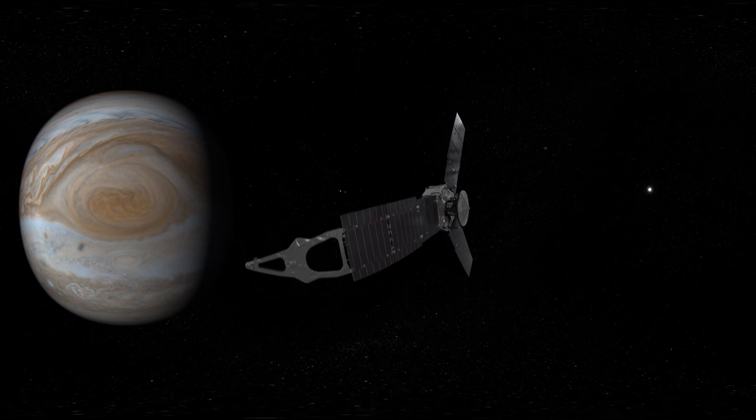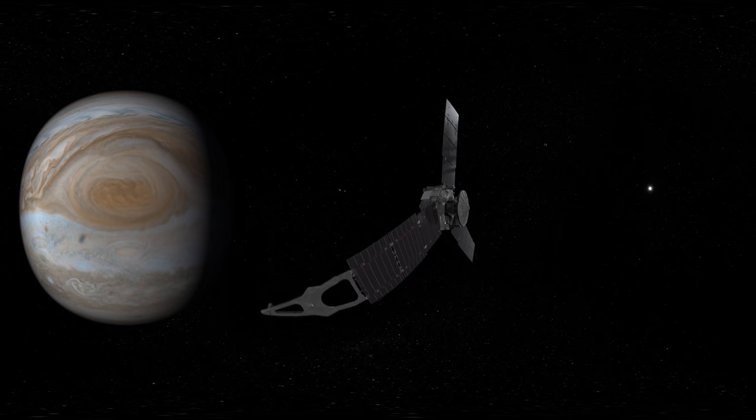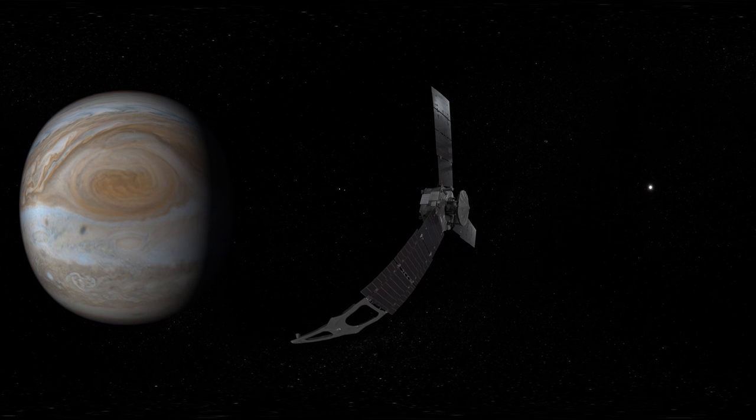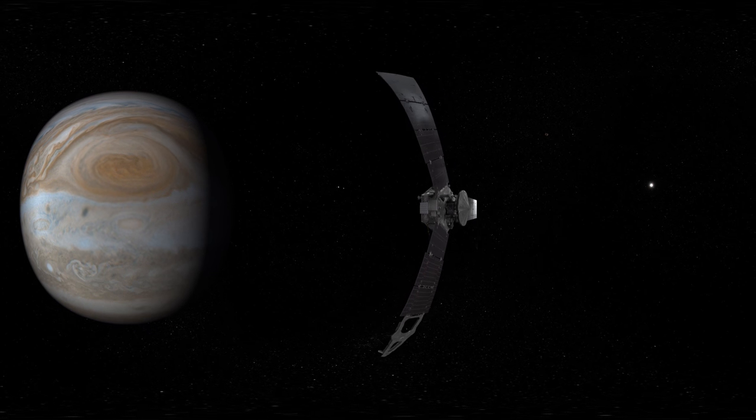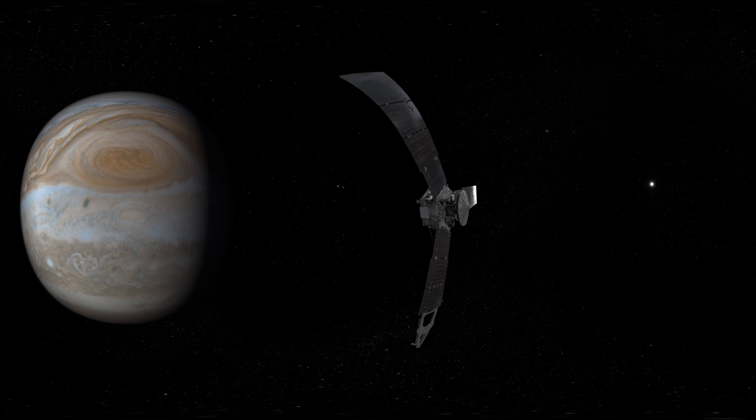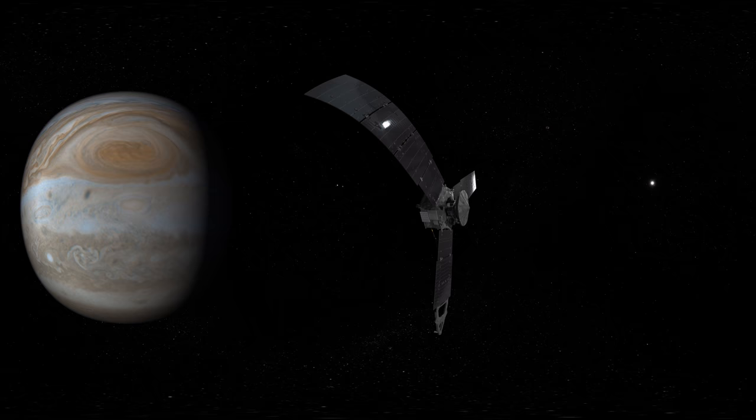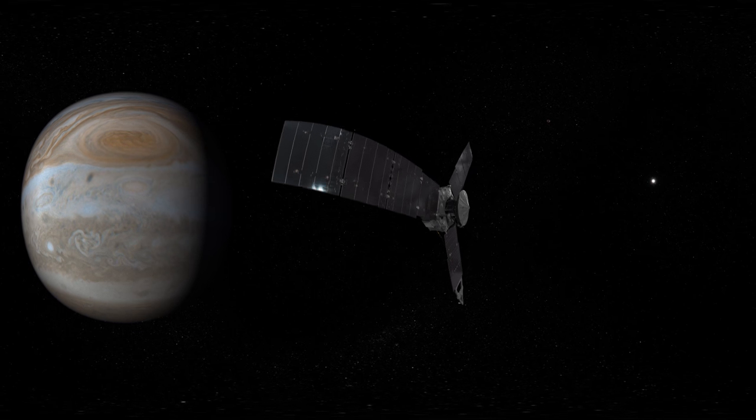Speaking of storms, don't miss the great red spot, a swirling, crimson-colored vortex twice as wide as Earth.